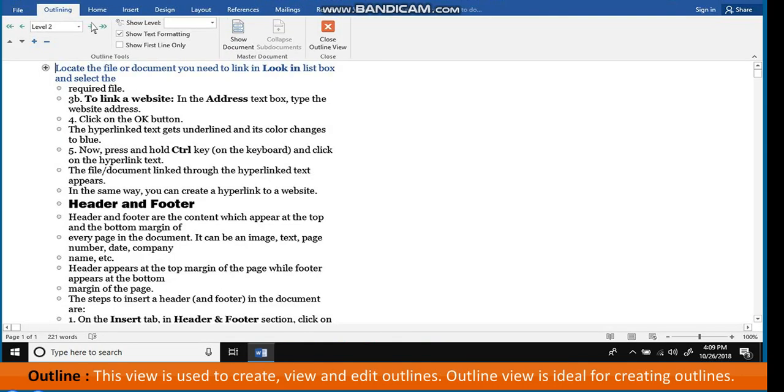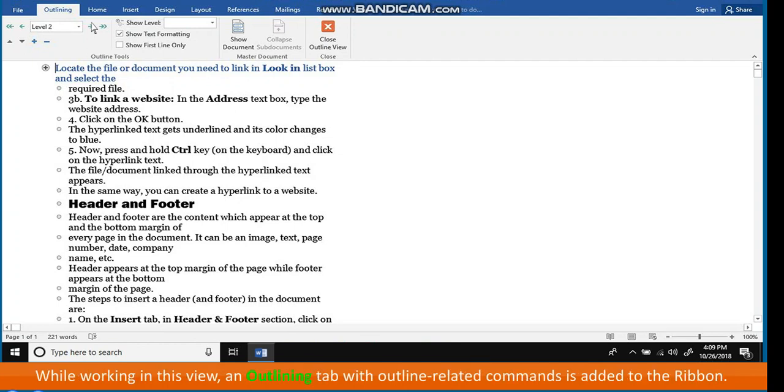Outline. This view is used to create, view and edit outlines. Outline view is ideal for creating outlines. While working in this view, an outlining tab with outline-related commands is added to the ribbon.